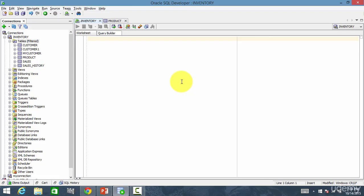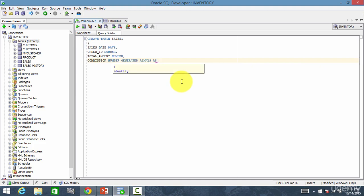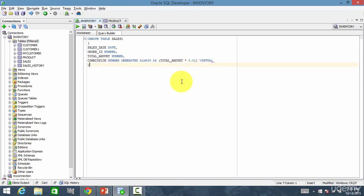Now let's go and have the demo. Let me create the table sales1 with columns: salesdate date, orderid number, totalamount number, and I want the commission column which is a virtual column. Let's create it using the first method: GENERATED ALWAYS AS, and the formula — the formula should always be in brackets. It is totalamount into 0.01. Close it, and the keyword VIRTUAL, and close the bracket.